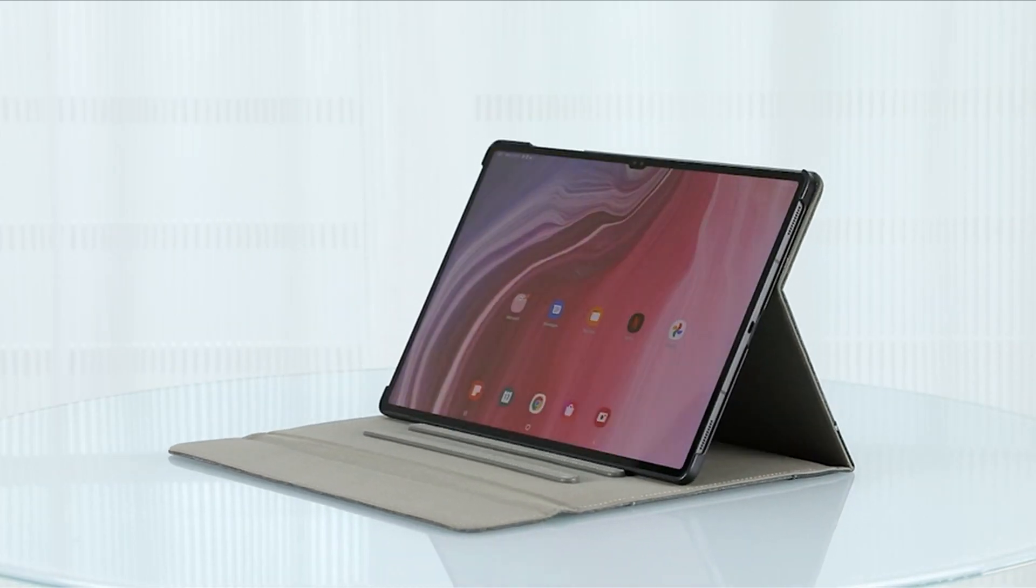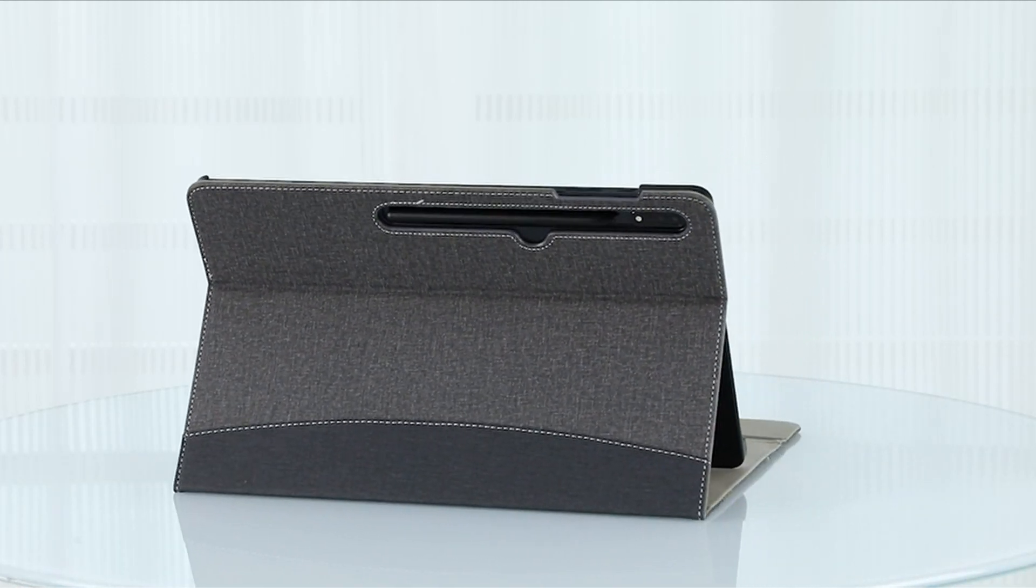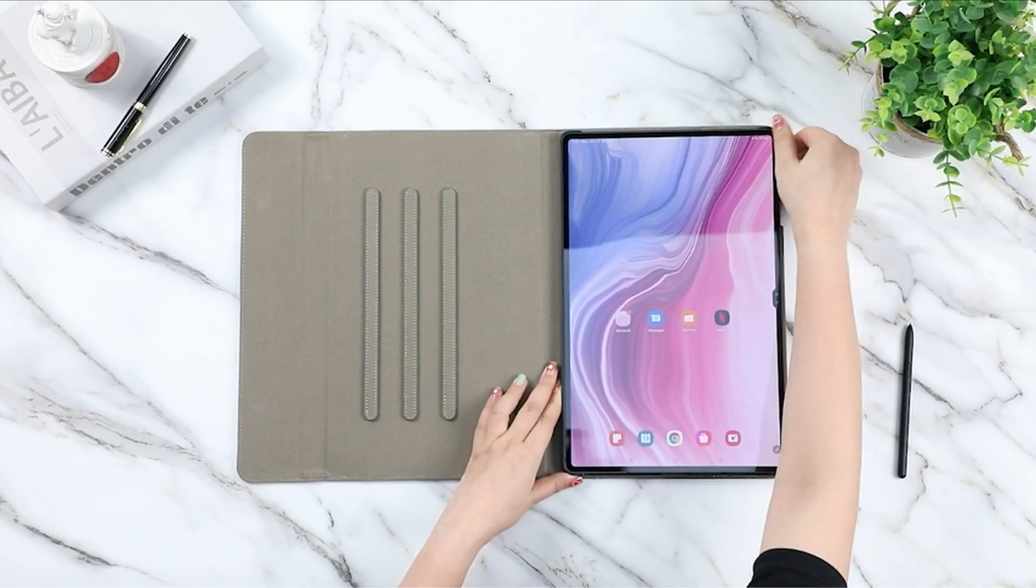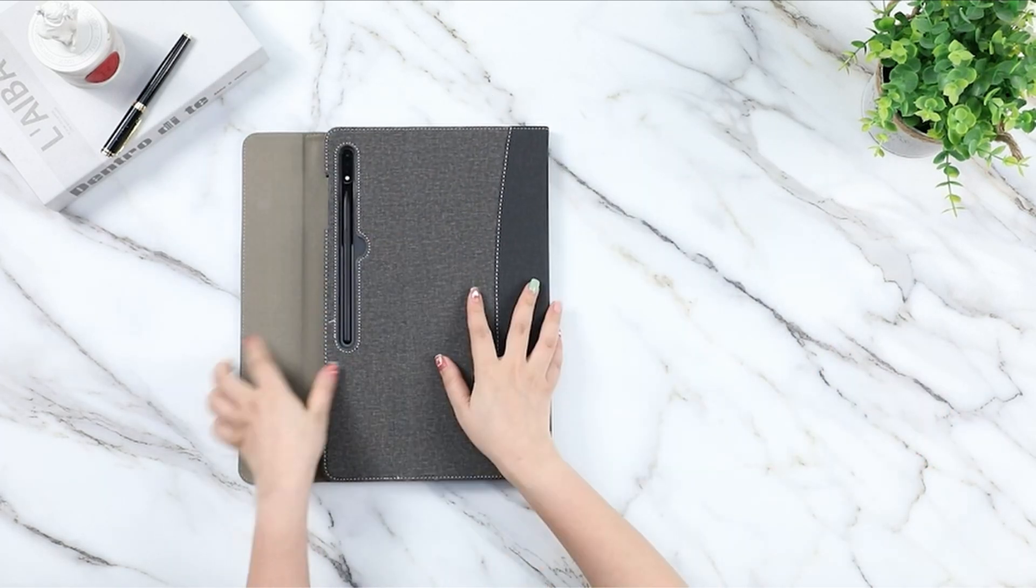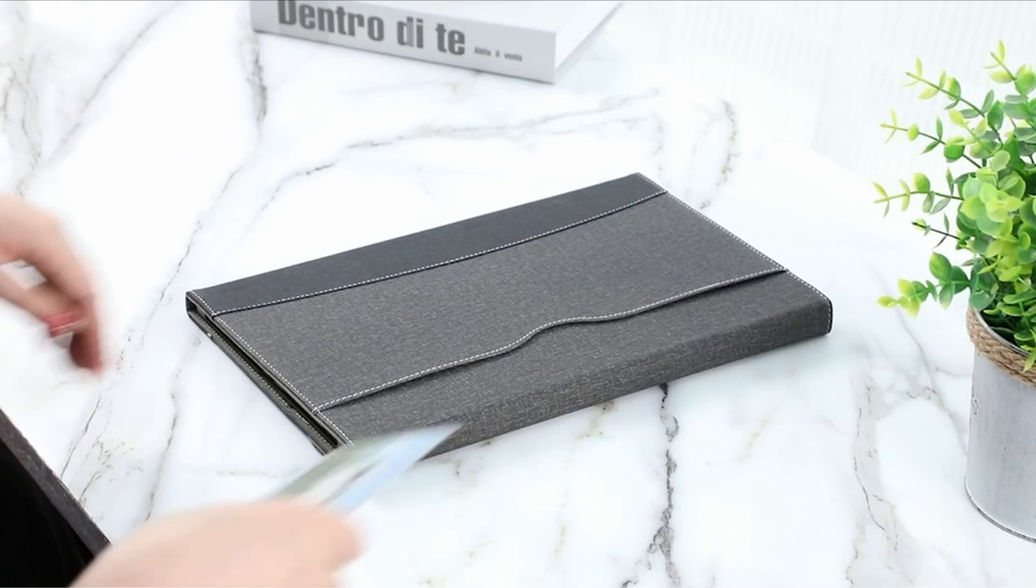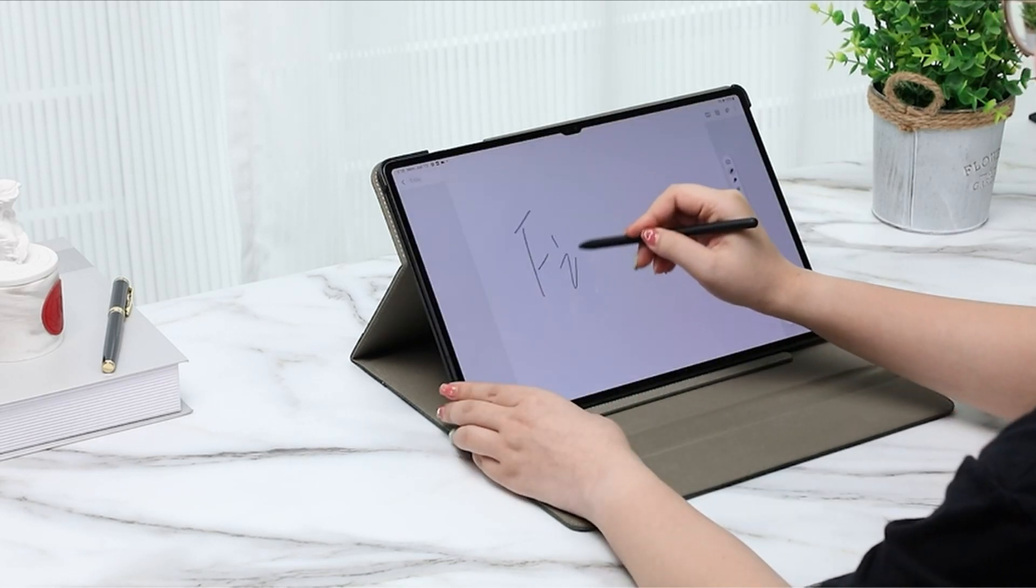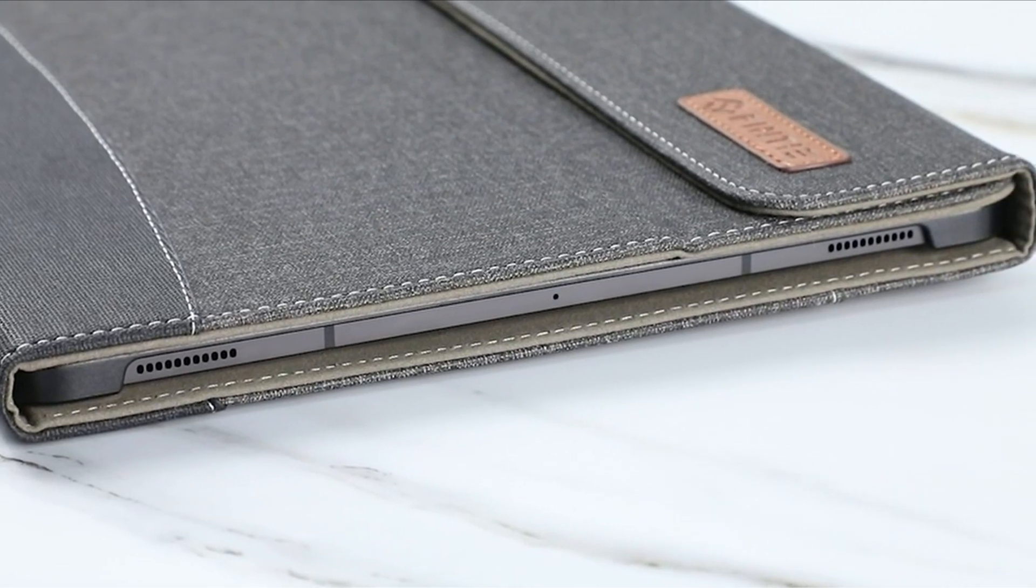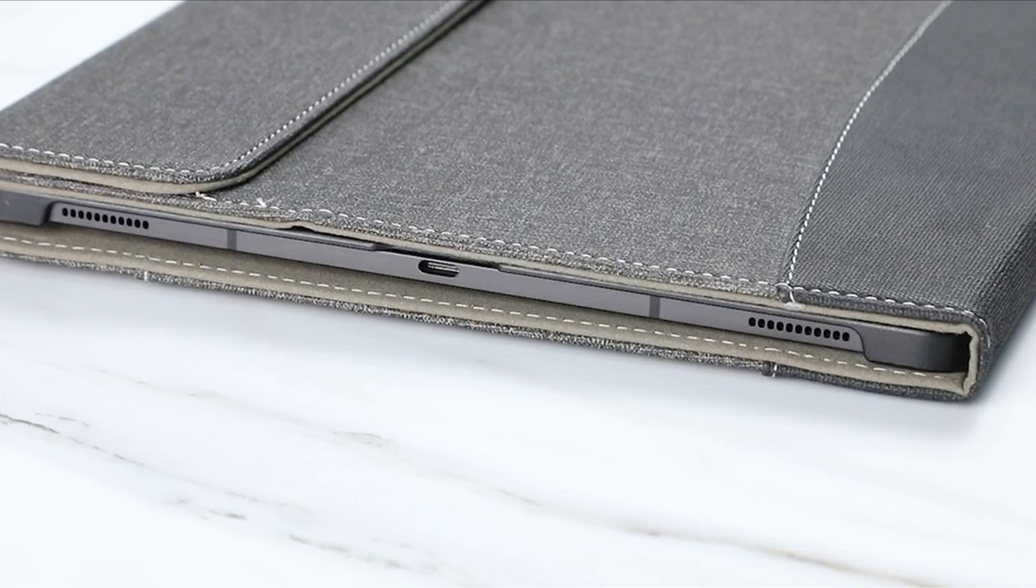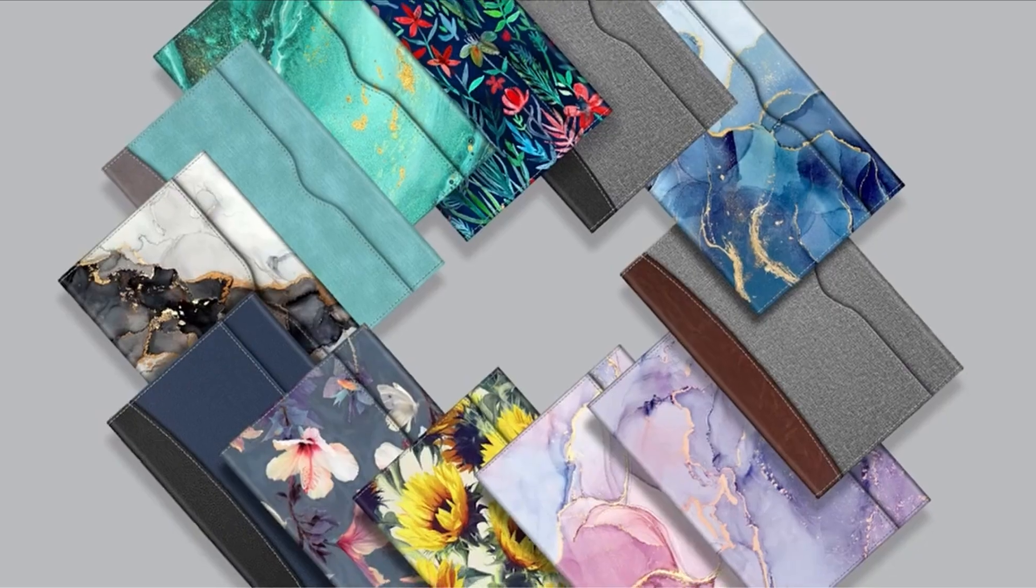But don't worry, there are several noteworthy Galaxy Tab S9 Ultra cases that provide both protection and style. In this article, we'll examine the top Samsung Galaxy Tab S9 Ultra cases for 2023. These covers will protect your tablet while also giving it a fashionable touch. A video guide has been prepared to help you choose the best Samsung Galaxy Tab S9 Ultra cases. Let's begin.